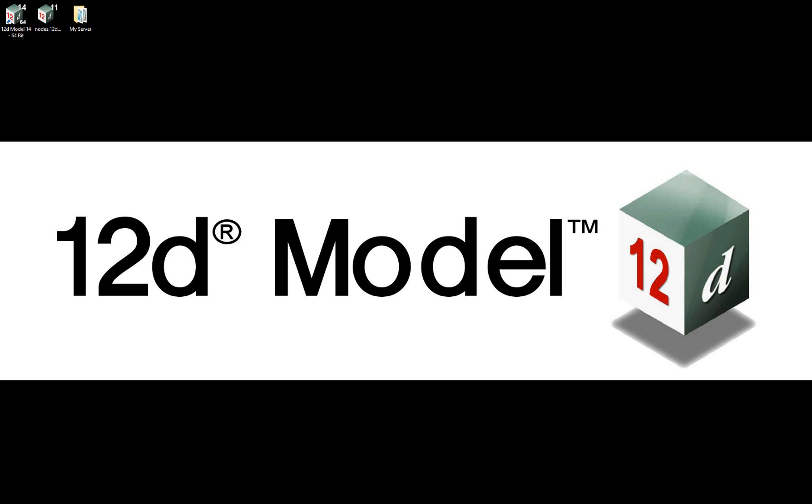This video will explain how we reference each of the individual standalone and network codemeter licenses in the dongles.4d file, so that you can be sure when opening 12D model that you are using the license configuration that you require.